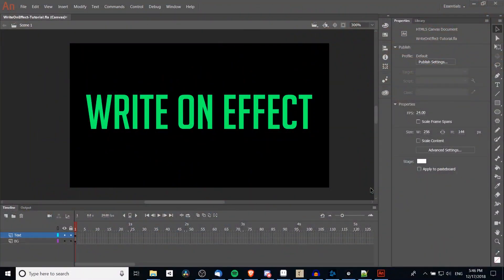Hello everybody, Chris here. In this video I'm going to be showing you guys how we can do a write-on effect inside of Adobe Animate.